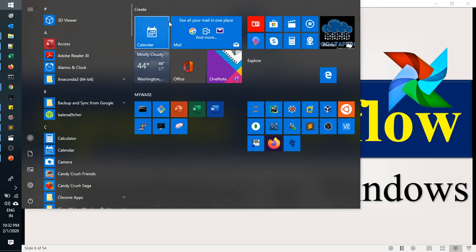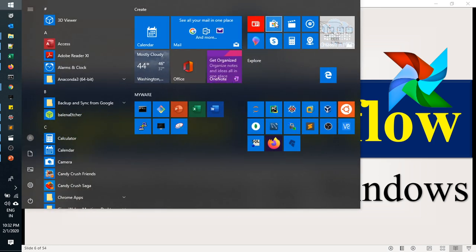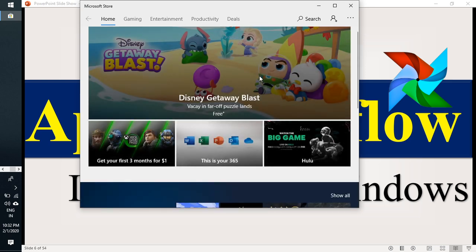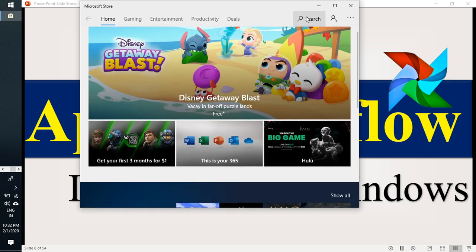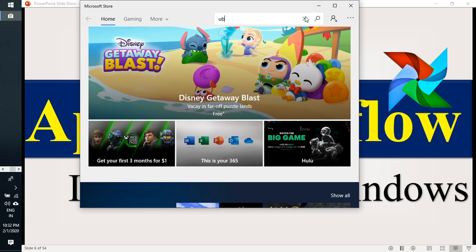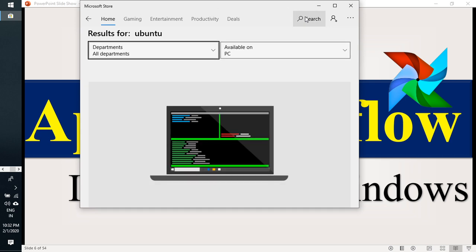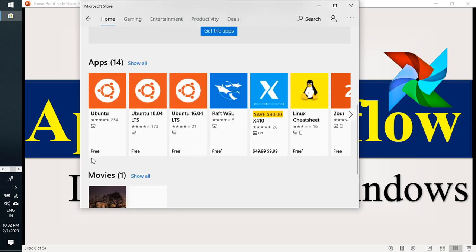Just go to Microsoft Store. There, you just type as Ubuntu.